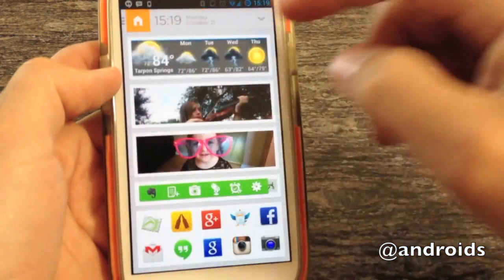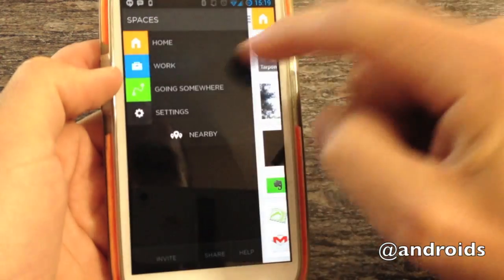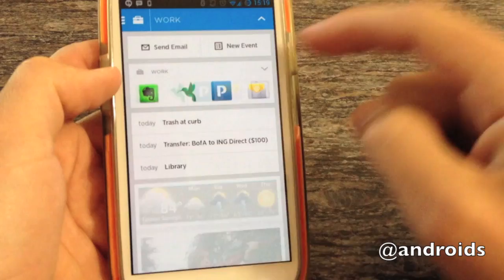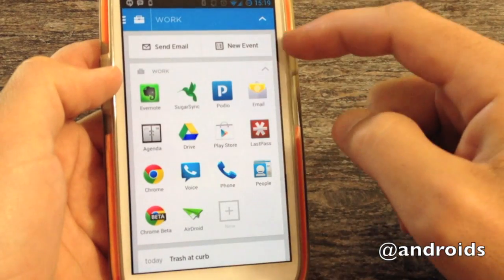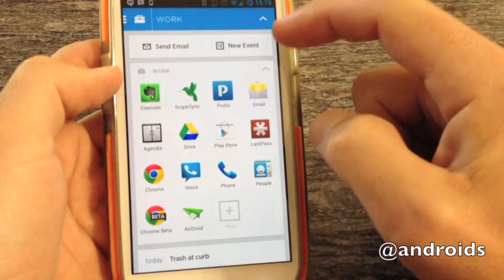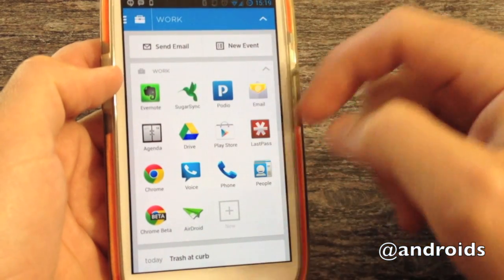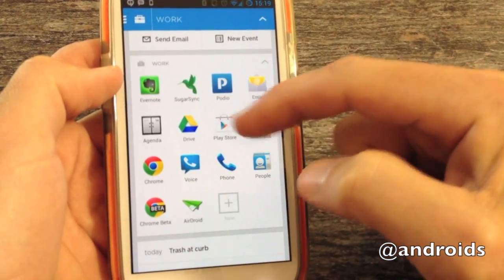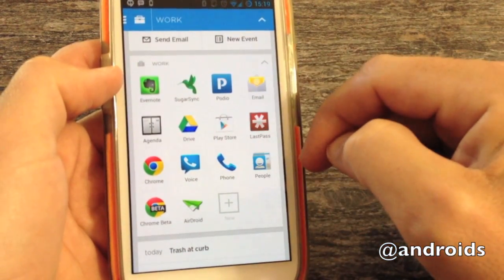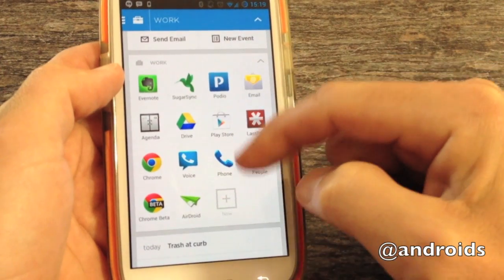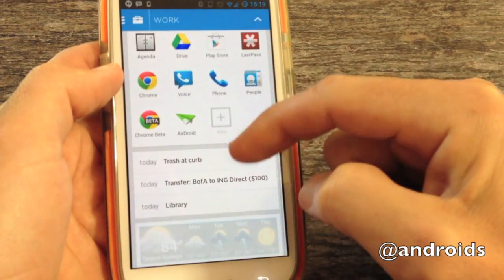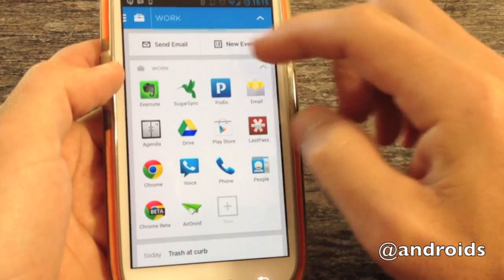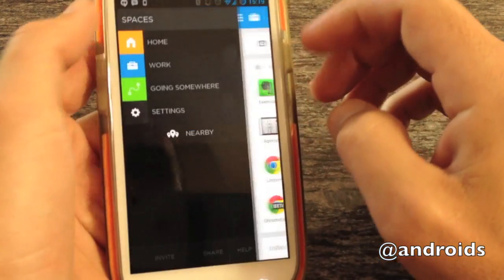Closing that up, we're dragging it. And again, we can go to work. Send an email. Create a new event. Our collection of apps for work. And calendar events that get pulled in.